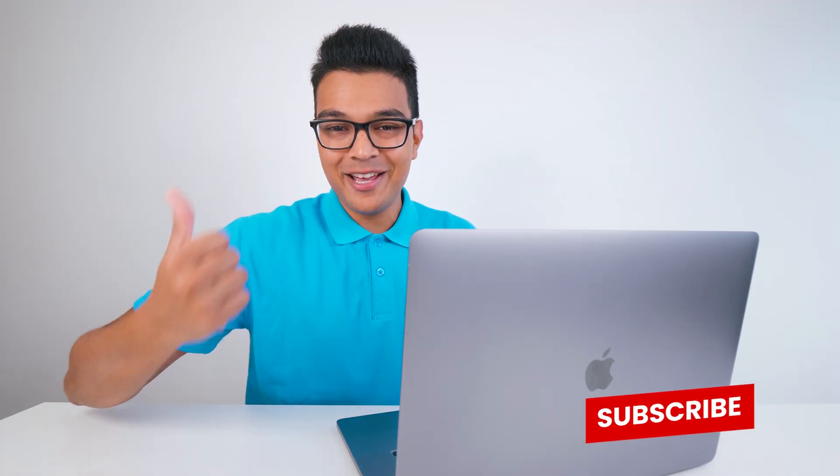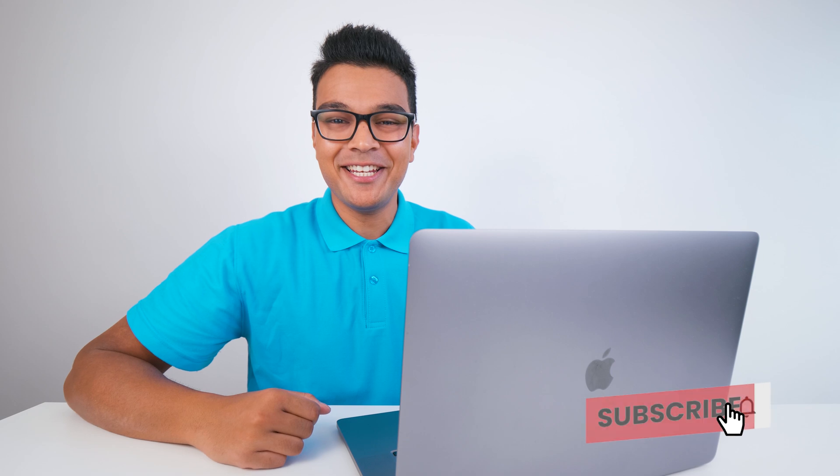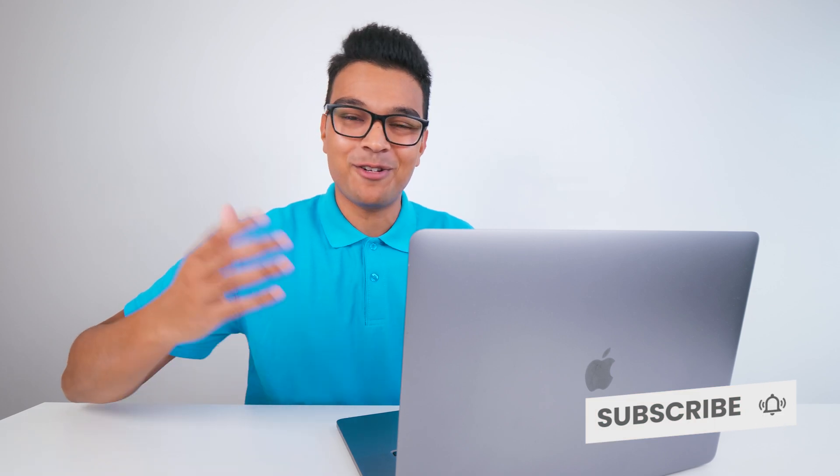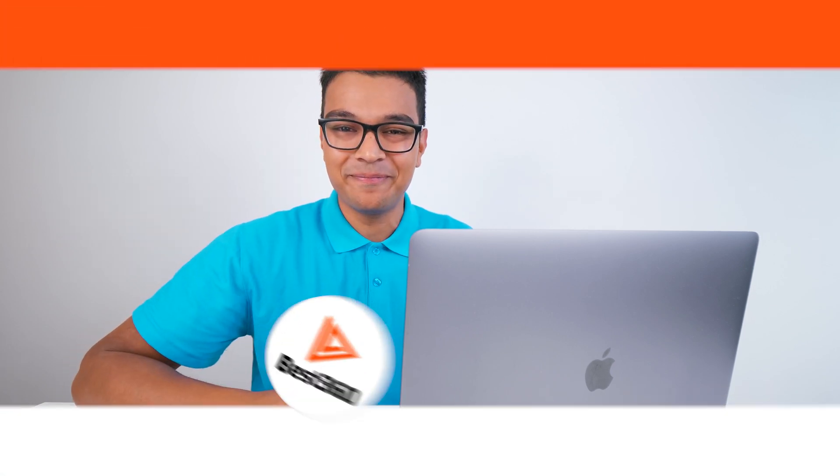And that's it. If you learned something new, hit the like button, subscribe to learn more and I will see you in the next video.